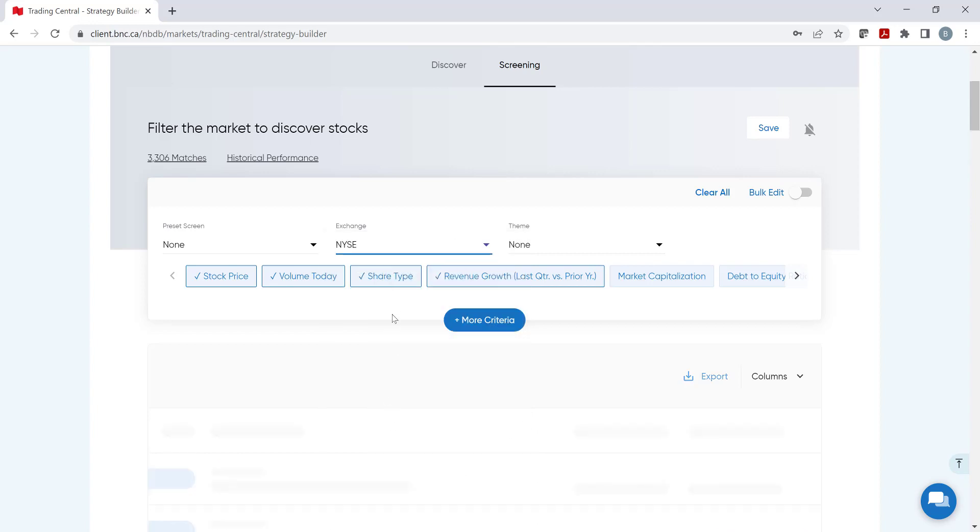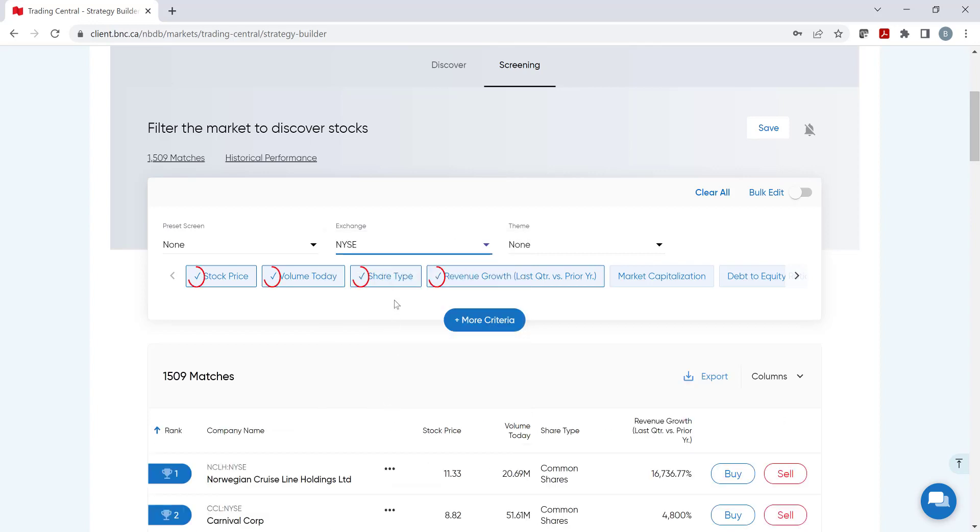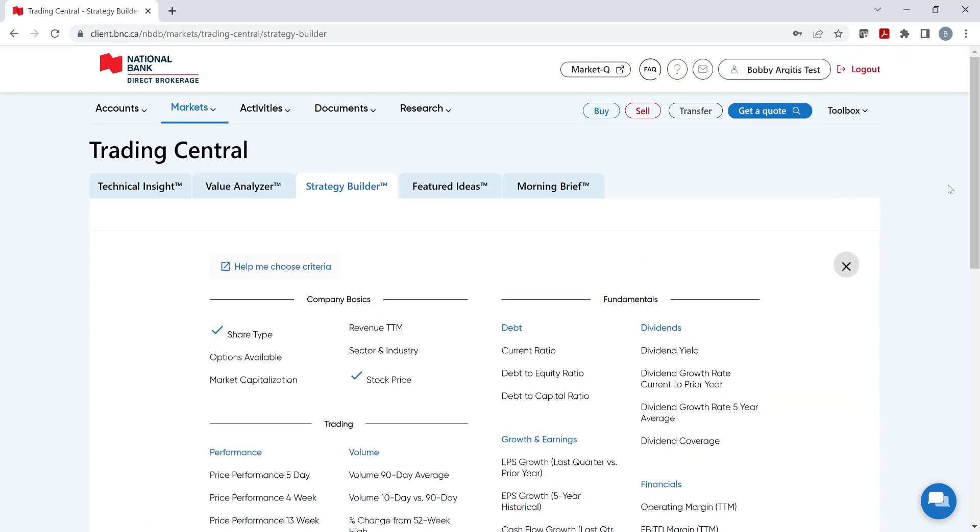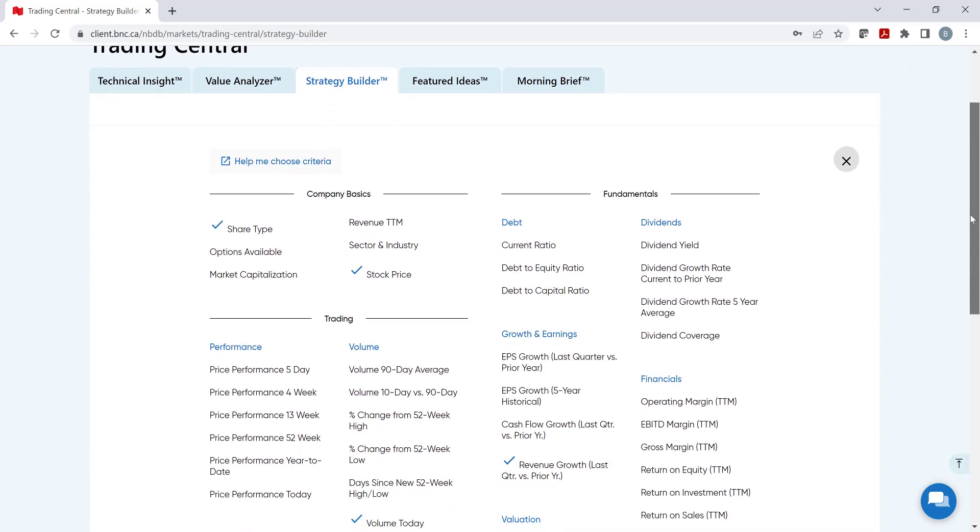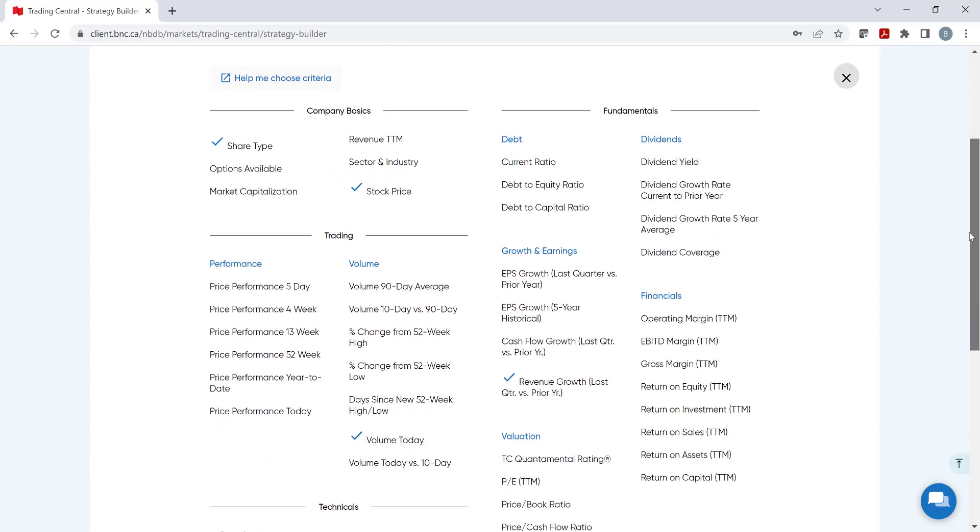Underneath, there are different criteria. Those with a check mark have been included in the strategy. By clicking on More Criteria, Strategy Builder will provide the complete list of filters available to select from. There are 50 different categories to choose from. For our example, let's add a few more.